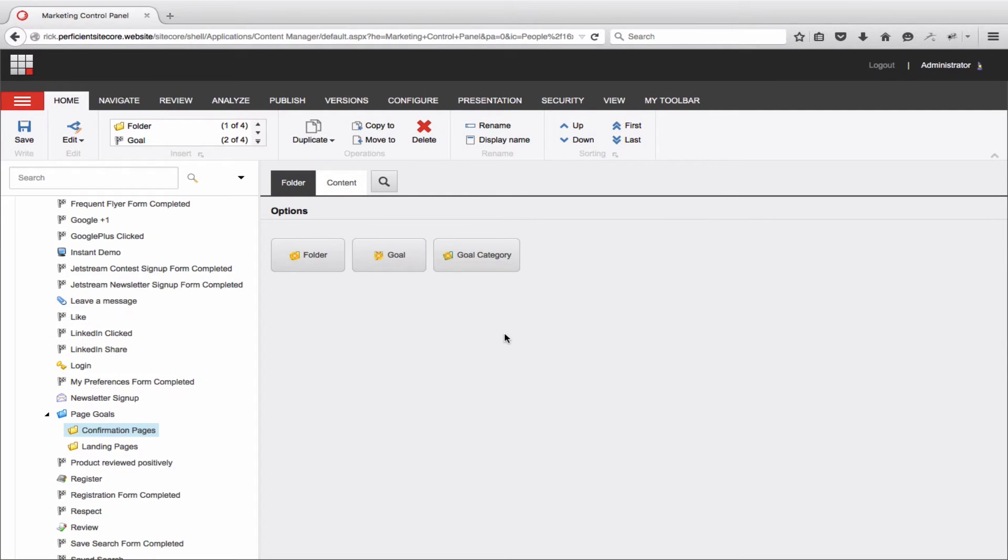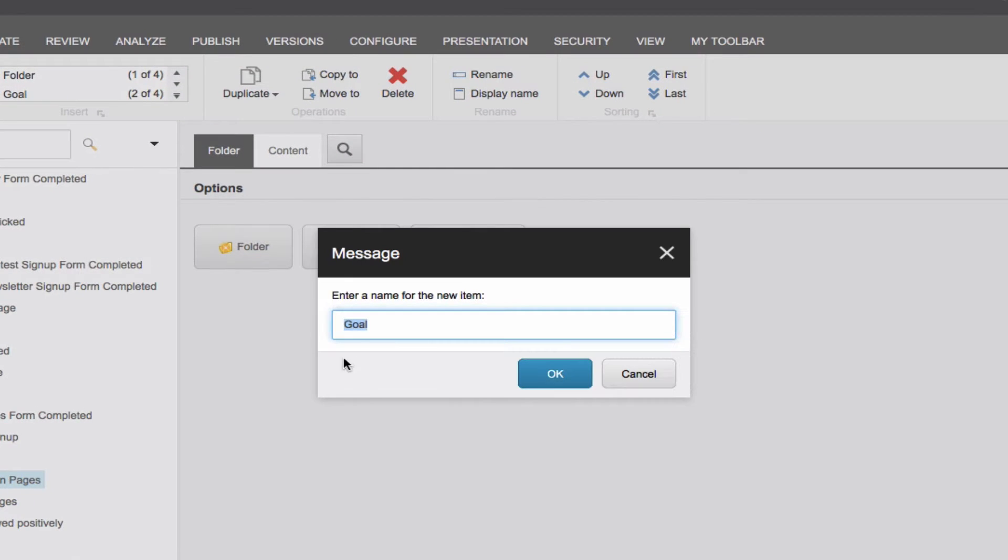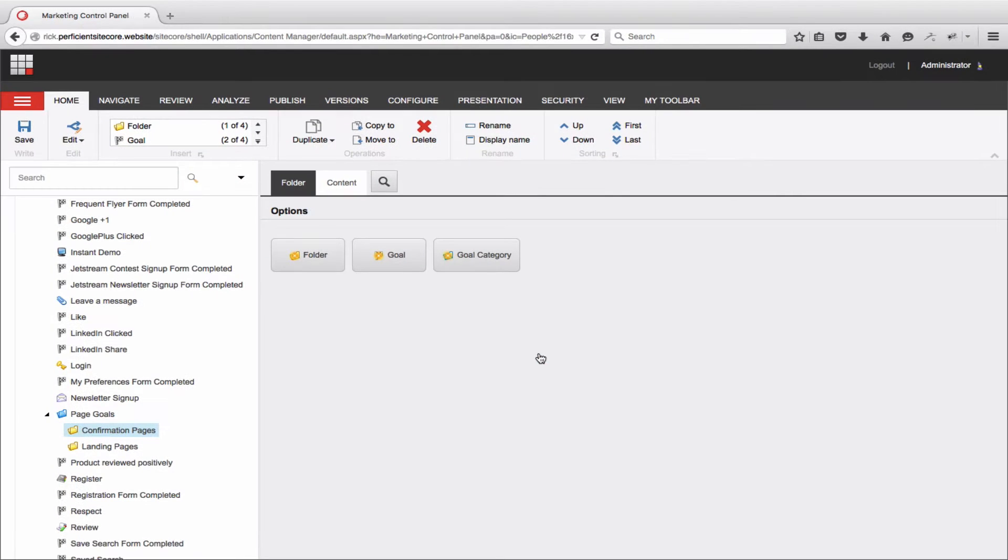I could create a goal for any of my landing pages created specifically for email campaigns, but let's create a Confirmation Page Goal. This is a goal that will be dropped on the page that typically loads after someone fills out a form and thanks them for their action. In this case, we will make a goal for signing up for a credit card.